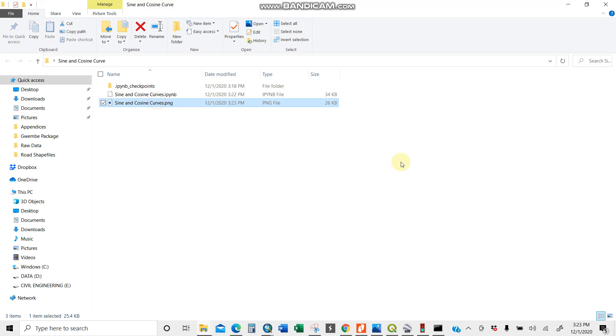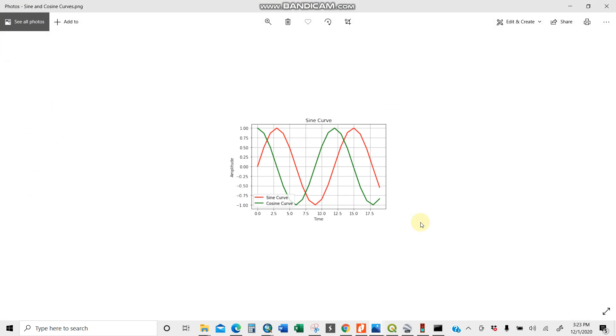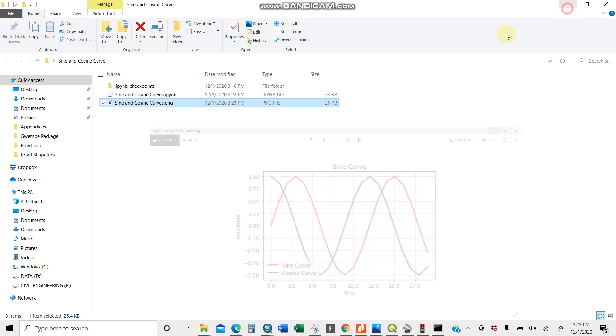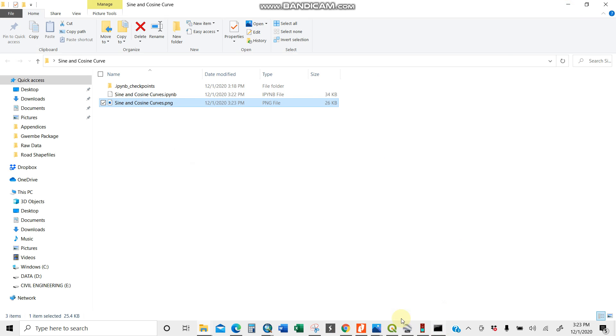Let me open my desktop here. Opening up my sine and cosine curve. There you are. I have it just like that. You can zoom it. I have 0, 10, 20, the amplitude, time, and sine curve.